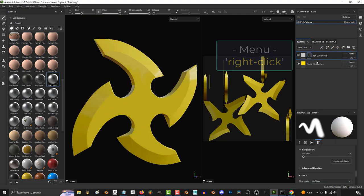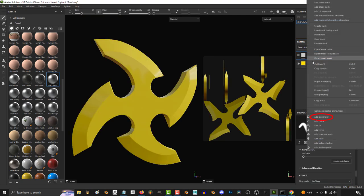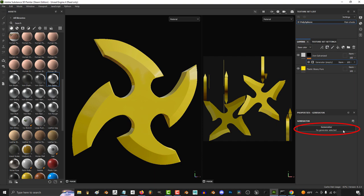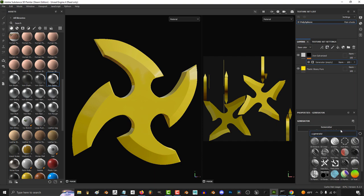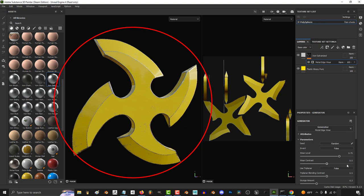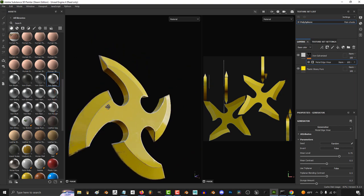From here right-click and make a black mask then right-click the mask and add a generator. Then click down here and pick what you need. I'm looking for metal edge wear so that's what I'm gonna pick. And you're done.